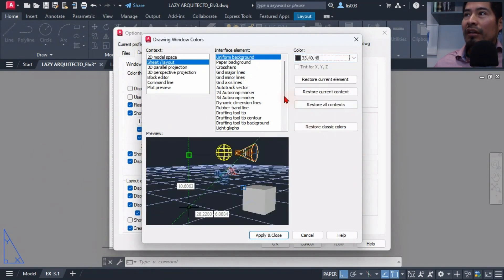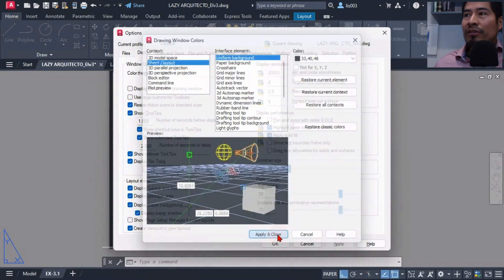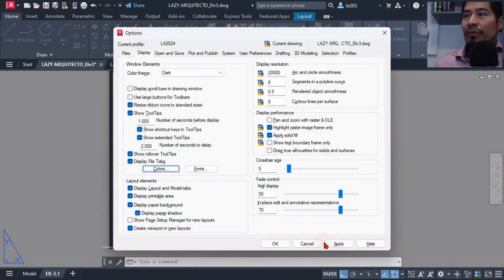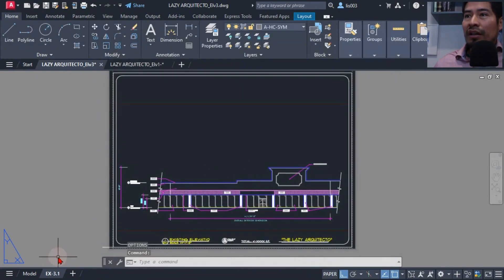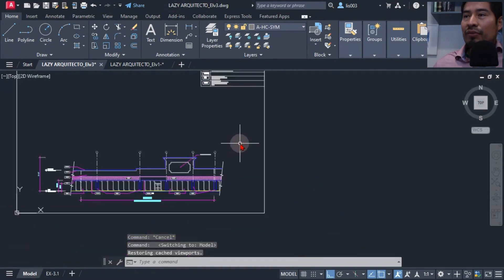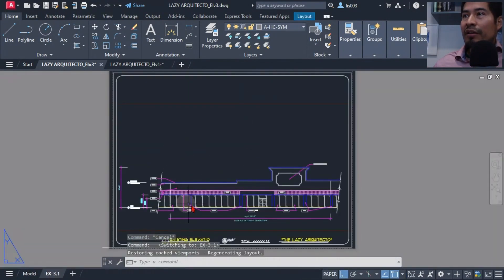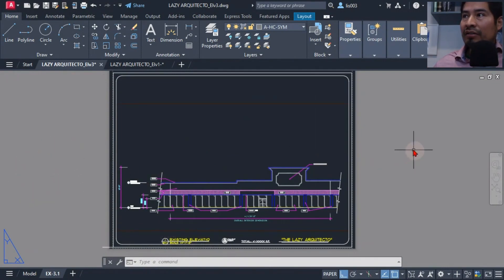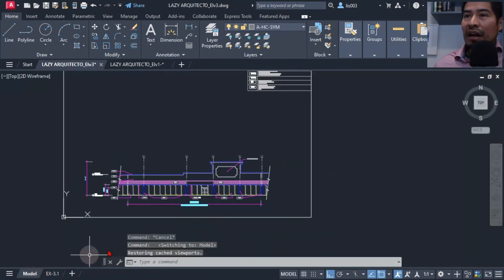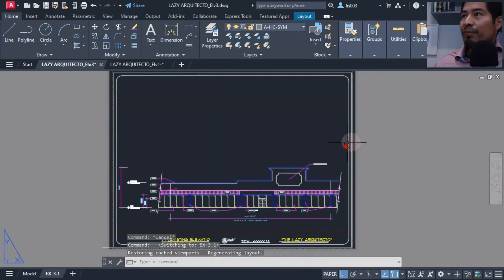This way I could simplify my life to kind of have the same color on model as well as paper space. And I already had the differentiation factor which was these gray areas over here, so immediately I knew that I was on model or on paper space.